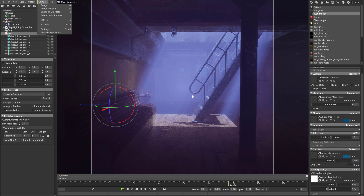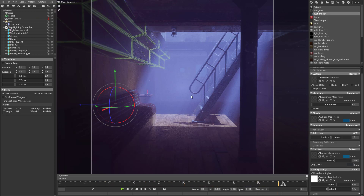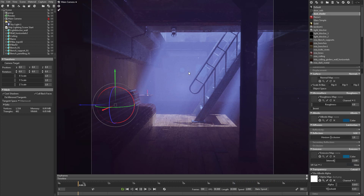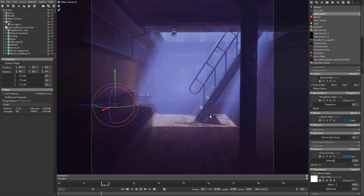Once you're done, go to Capture and render out a video if you want. Depending on your purpose, you can also do a still capture — watch the animation, find the perfect frame, and capture it inside Toolbag. That's how you make floating particles inside of Maya and bring them into Toolbag. Hopefully you learned something — I'll see you guys next time.